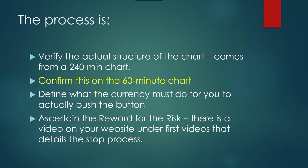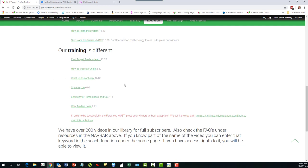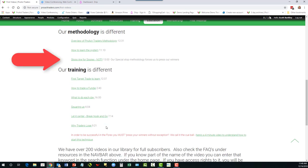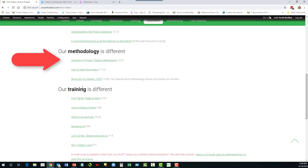Then we ascertain the reward for the risk. There's a video on our website under 'first videos' that details the stop process — it's called 'Stops are for sissies.' It's a 13 minute video which will detail how to do stop methodology using wide open spaces.